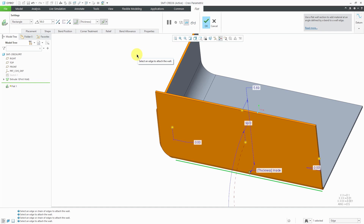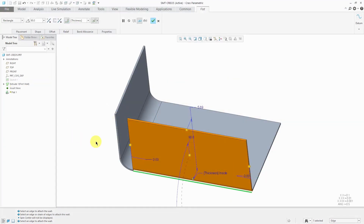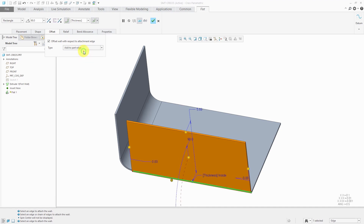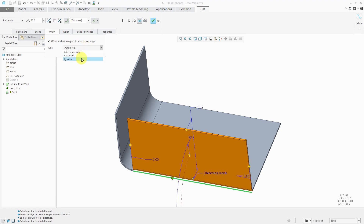Let's hop back to Creo Parametric 5.0 again to show you how the Offset tab looks compared to the Bend Position tab. We don't have this additional geometry created by Corner Treatment in Creo Parametric 5.0. You can see the gap in the geometry because we do not have the Bend Position tab. In the Offset tab, you can check it and you've got three different options: add to the part edge, automatic, or by value where you get a drag handle. In Creo Parametric 6.0, this Offset tab got renamed to Bend Position, and part of that is to make uniformity between the flat wall and the flange wall.